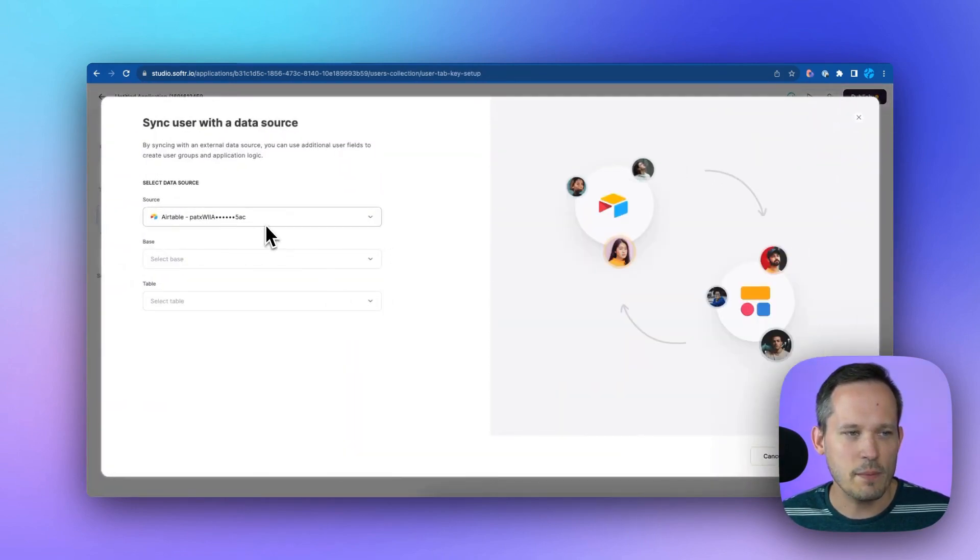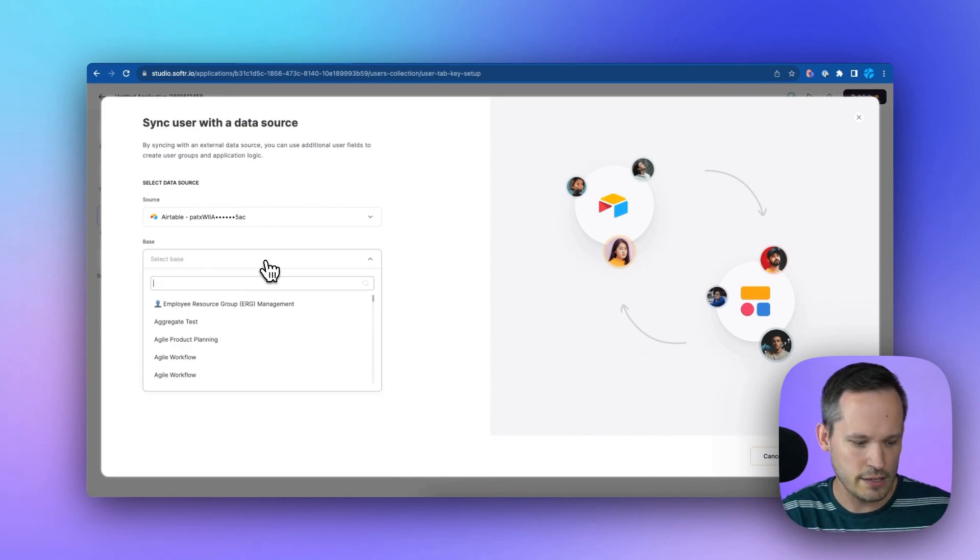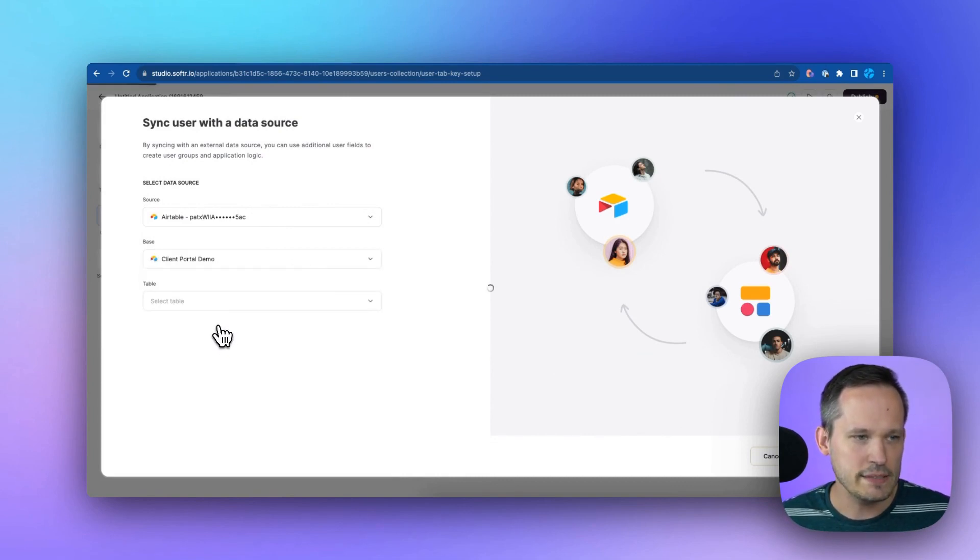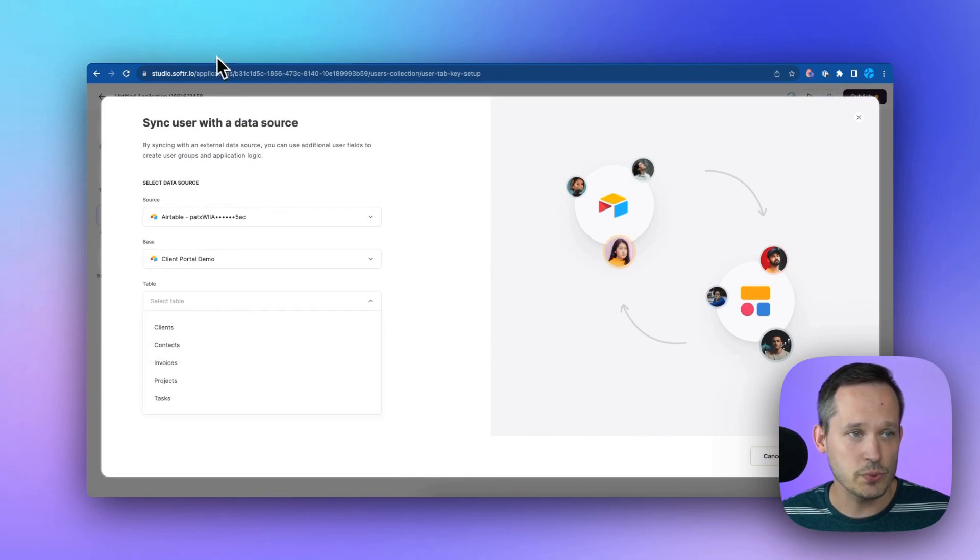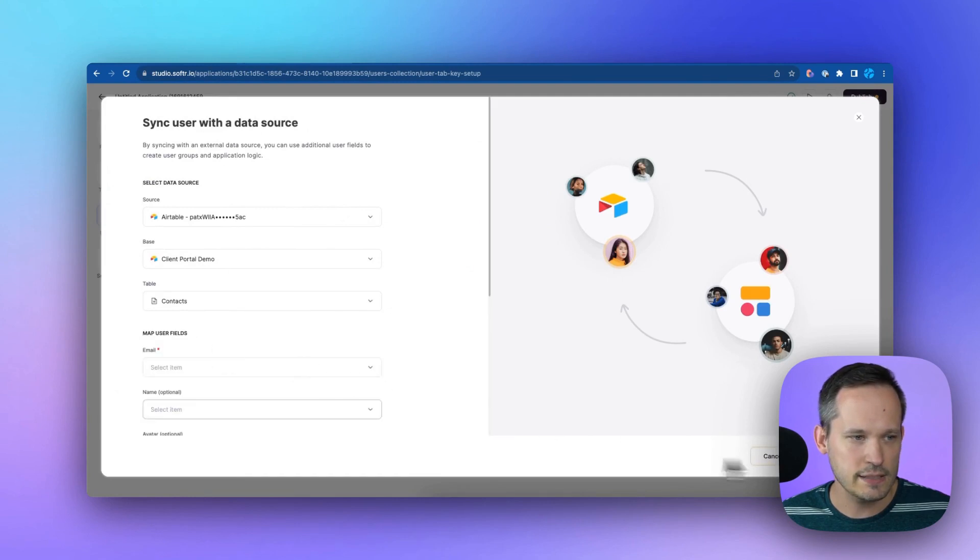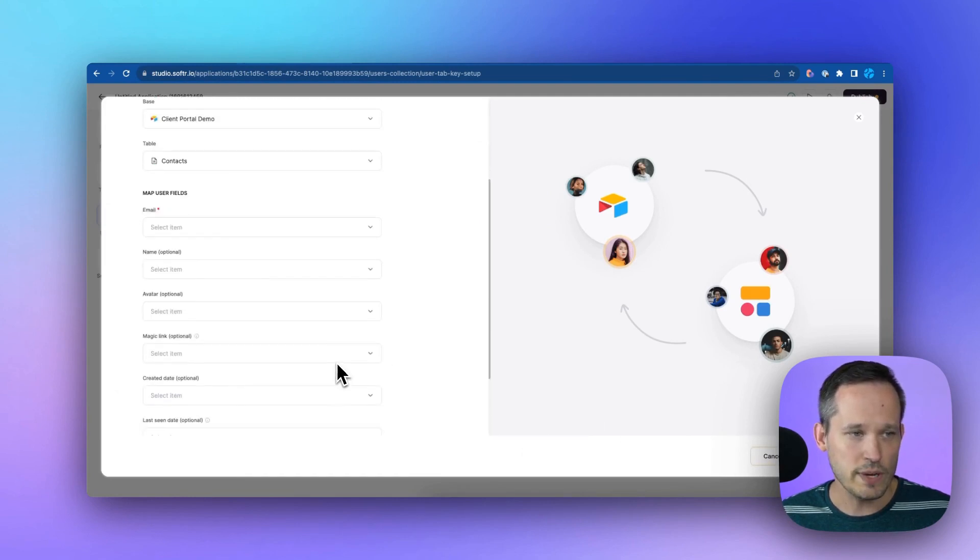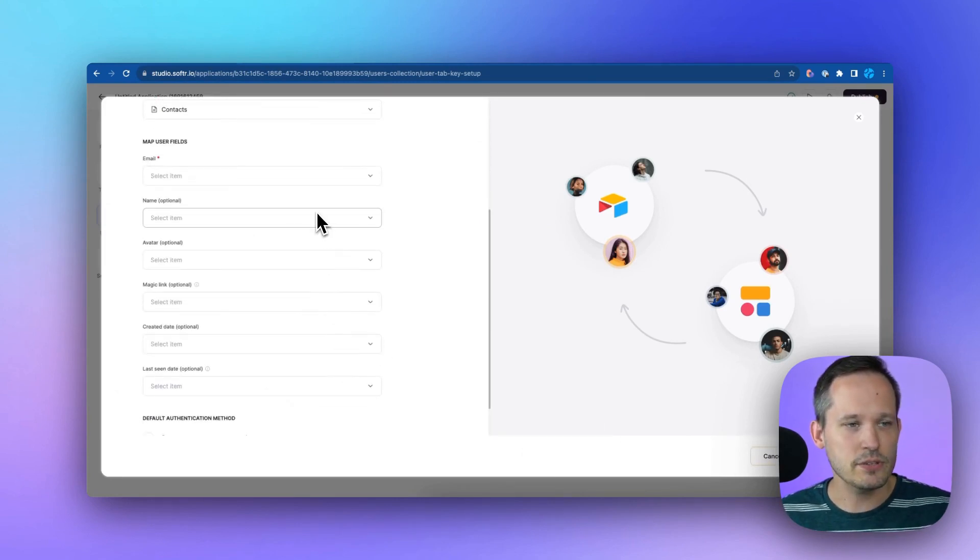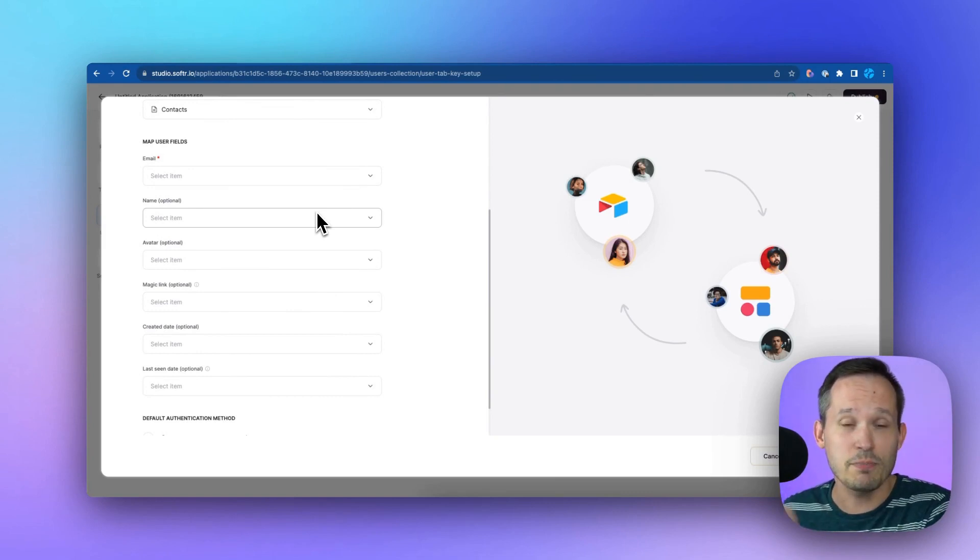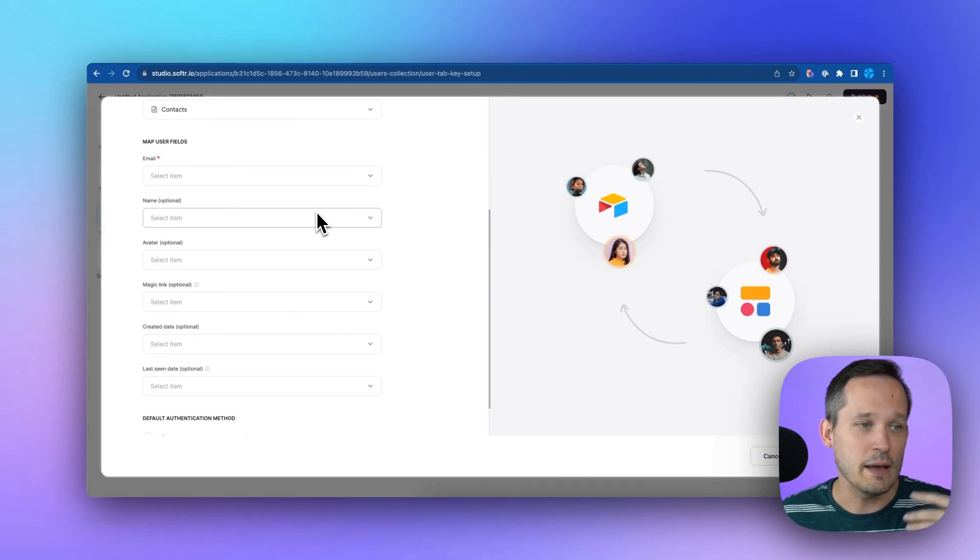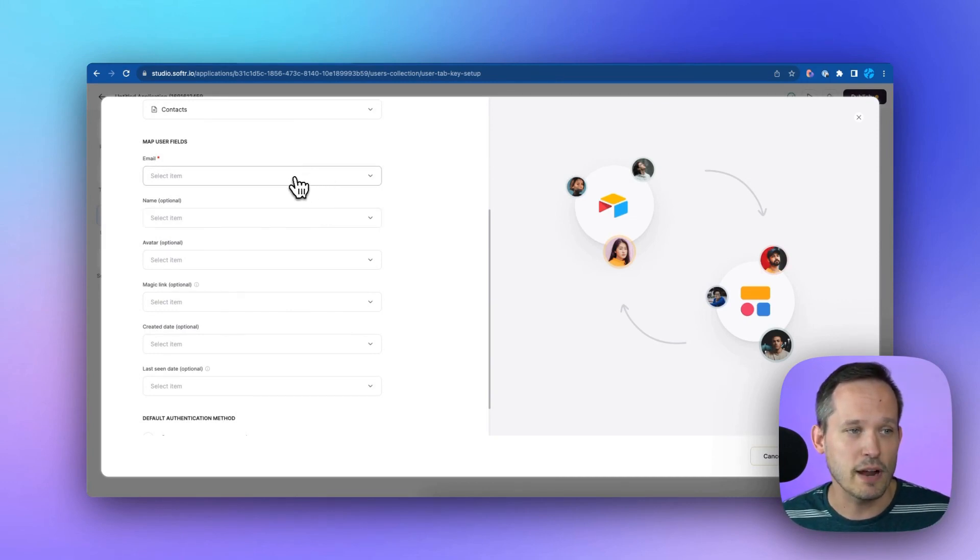Now we already have that personal access token. So here is where I can select my base that we're pulling from, and then we know that we're syncing with those contacts, which we showed here on the other screen. So I'll select contacts, and then we can do a little bit of mapping here. These are the user fields that are important to Softr, but remember you can have those additional Airtable fields as well, but we don't need to necessarily map them as part of this user process.